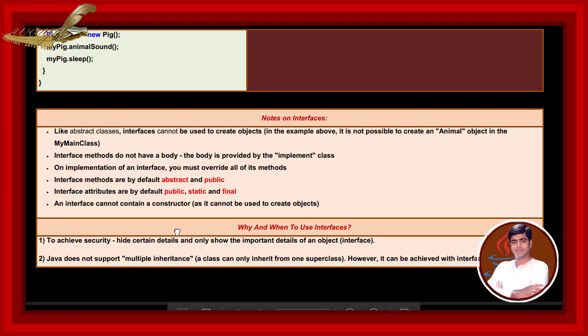Notes on interface. Like abstract class, interface cannot be used to create objects. In the example above, it is not possible to create an animal object in the MyMain class. Interface methods do not have a body. The body is provided by the implement class.